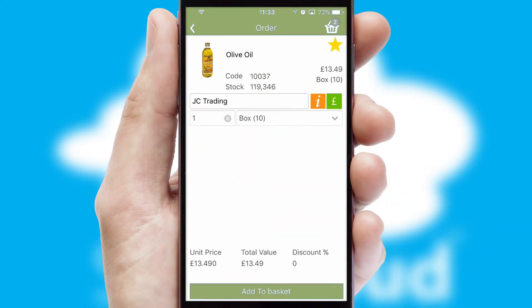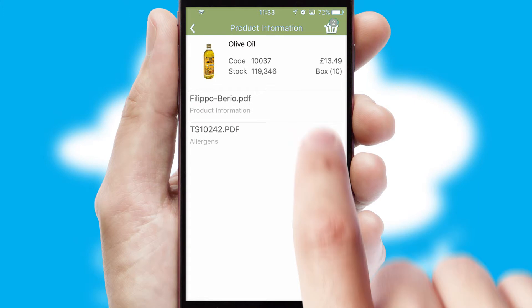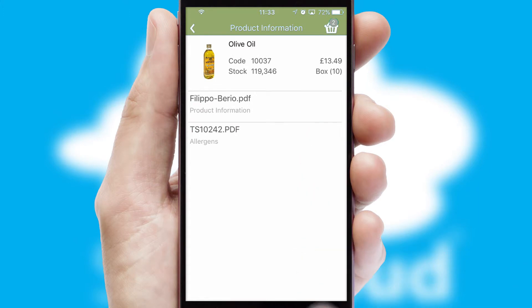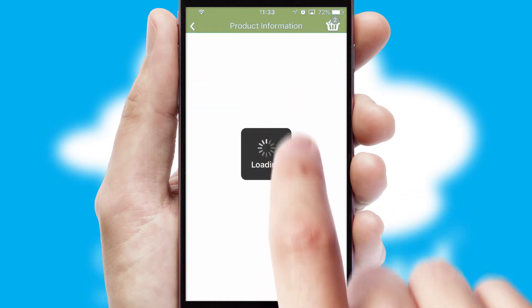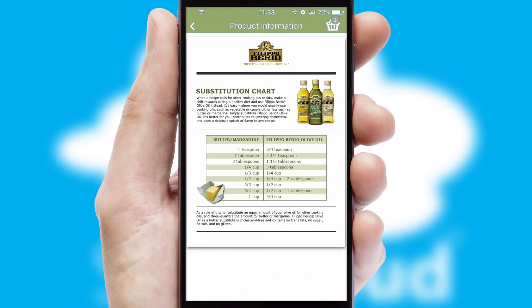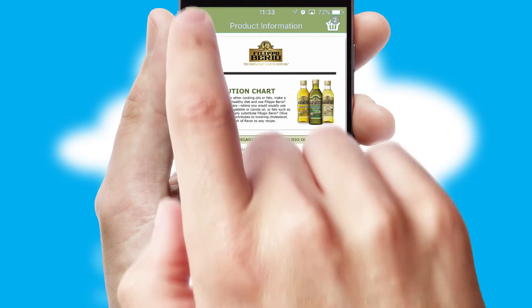If you require further product information, then by clicking the information button, you will be able to access detailed PDFs on the products.